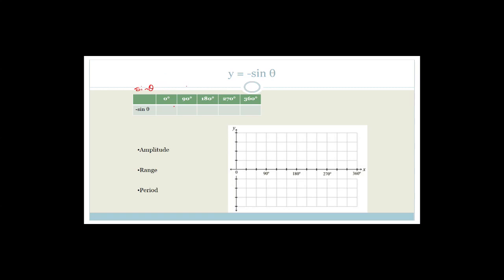What I'm hoping you remember is that the amplitude values we had were 0, 1, 0, minus 1 and 0. So the original sine theta went from 0 to 90, back to 180, back to 270, and back to 360 — it went up and down.